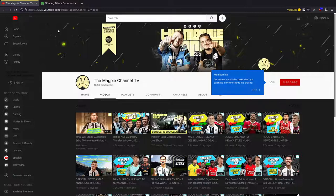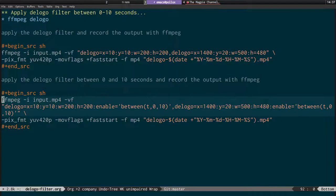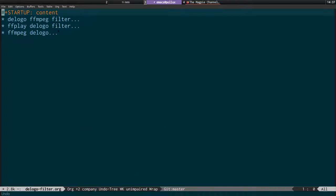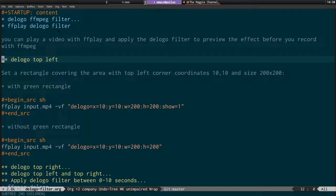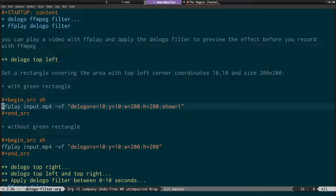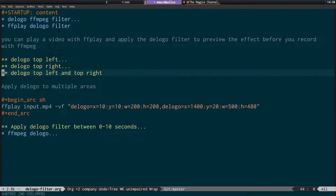I was using an example from the Magpie channel because it had a solid background and two logos. It's dead simple to use: specify x and y coordinates, make sure you don't set them to zero zero in the top left or it will fail, set the width and height, specify show=1 to draw the green rectangle. Once satisfied, remove the show=1 option. You can use FF play to preview before recording, and combine multiple filters by separating them with a comma.